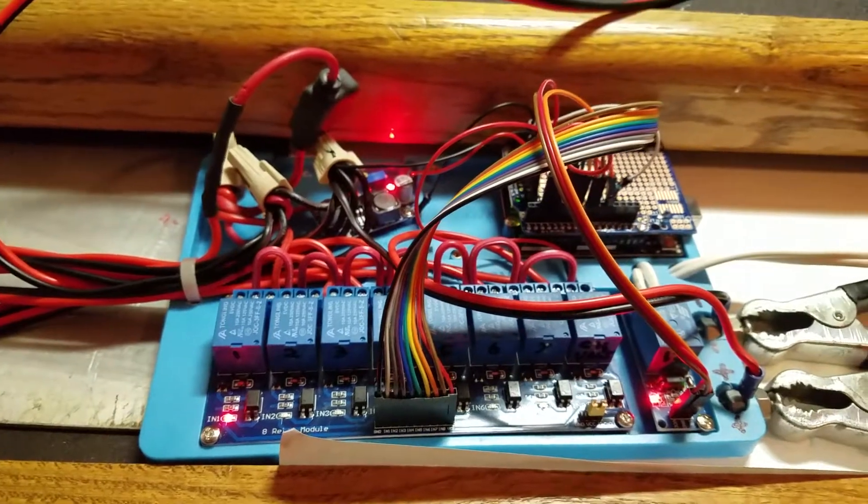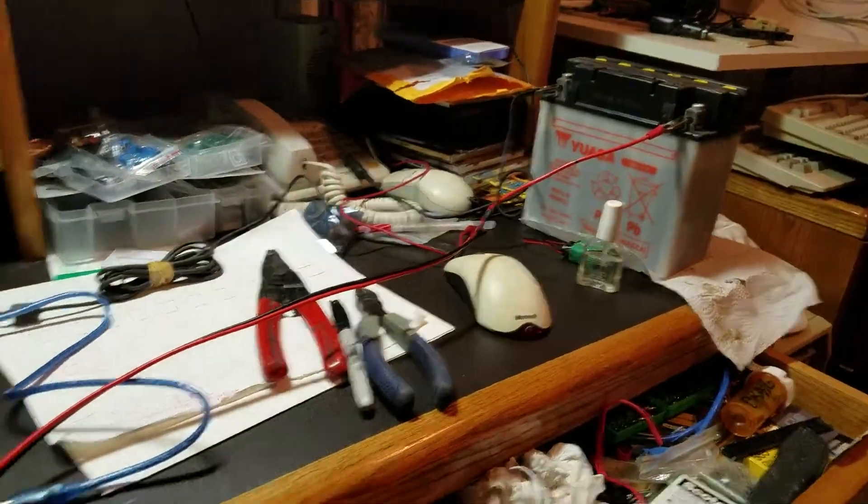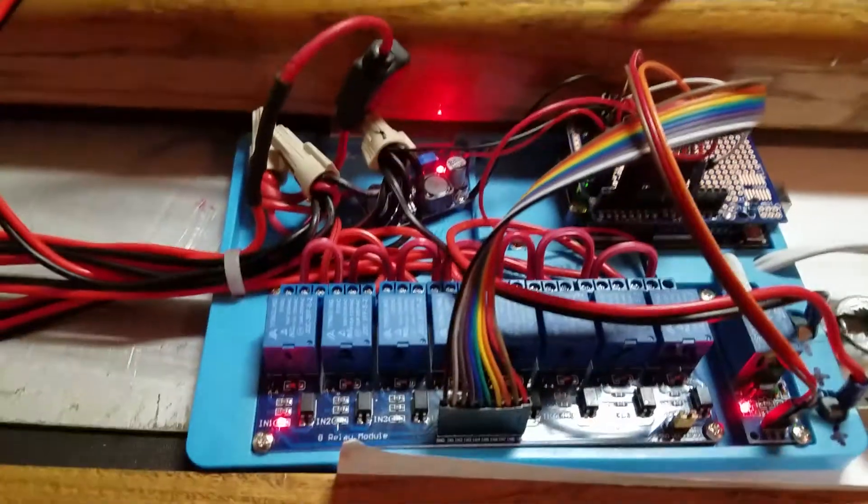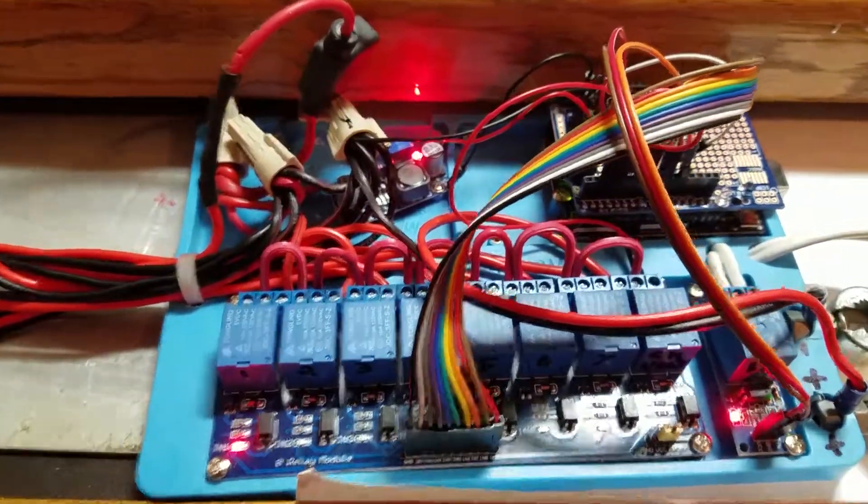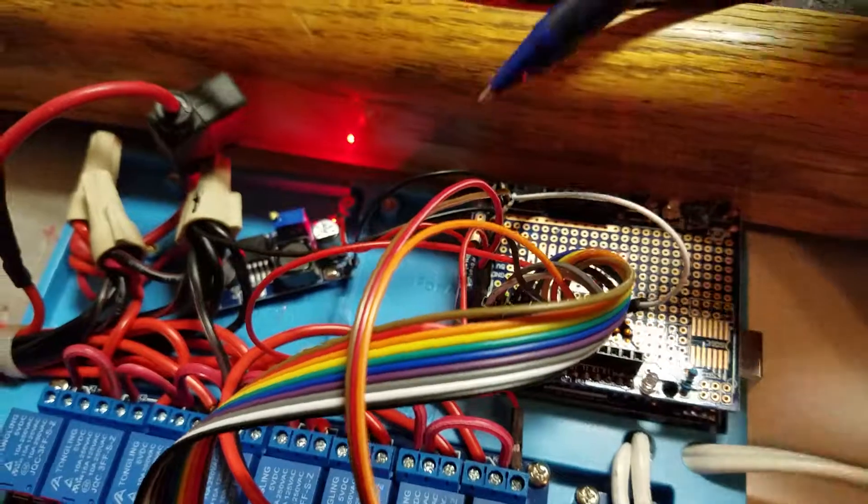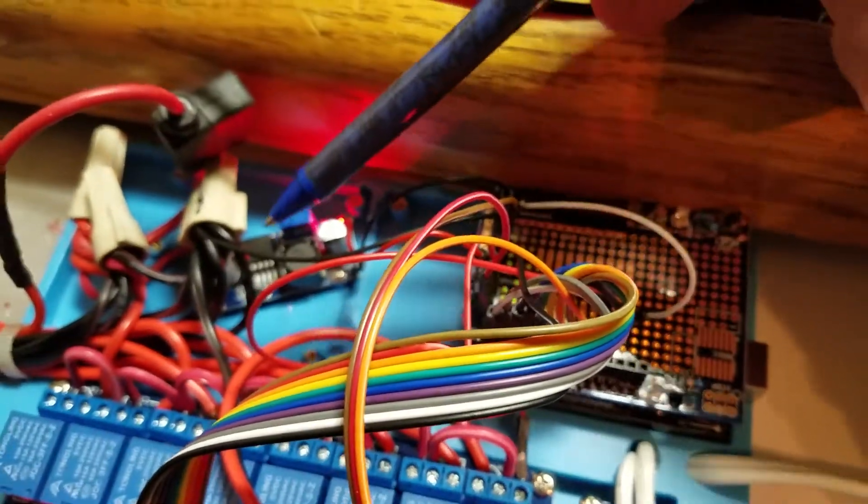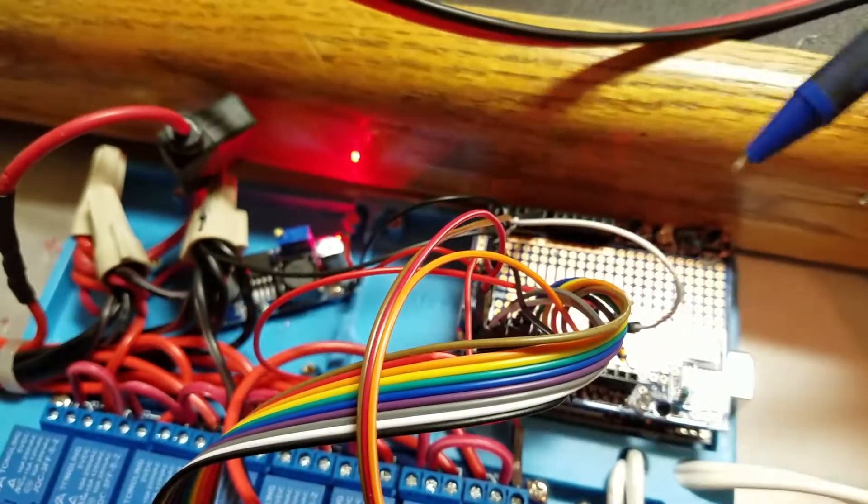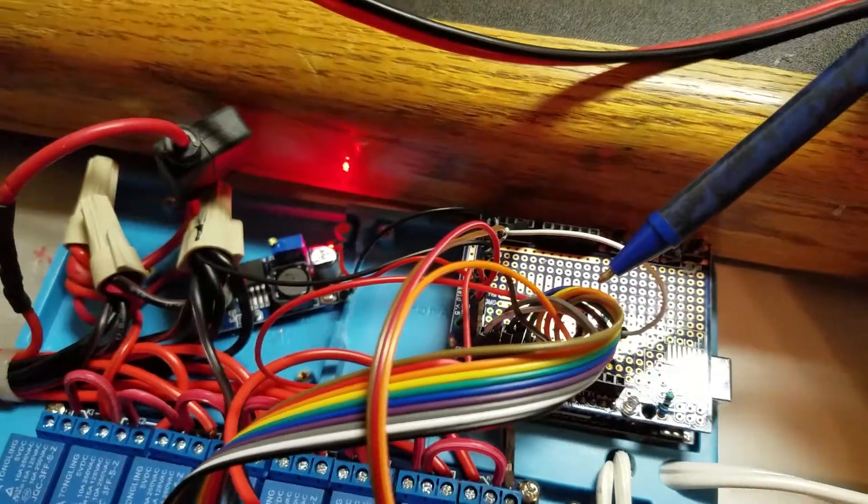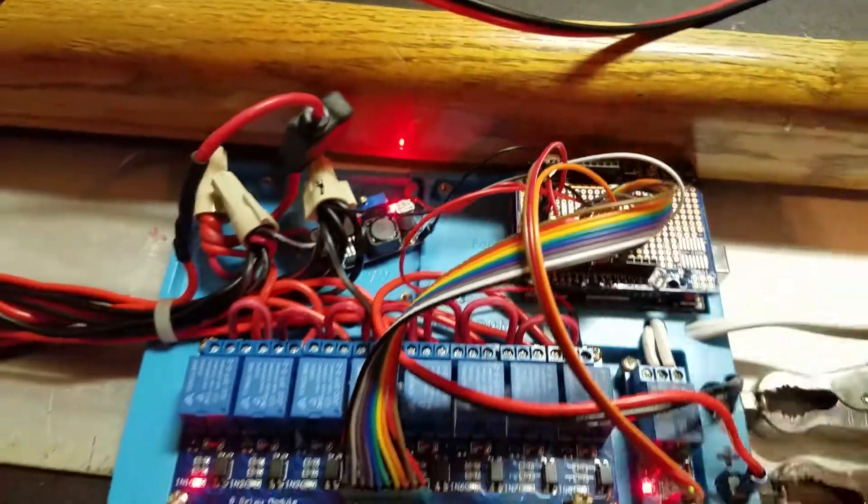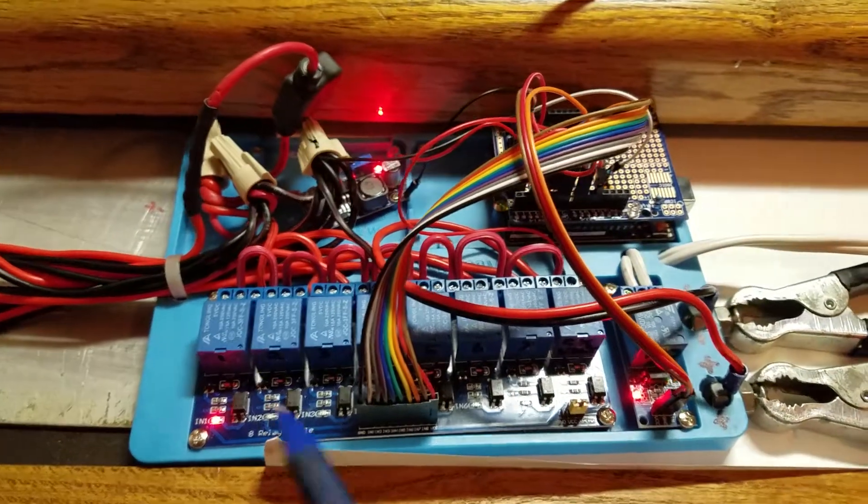Now the power comes from the first battery and that fires up the Arduino. This voltage regulator back here reduces the power down to five volts what the Arduino runs off of.